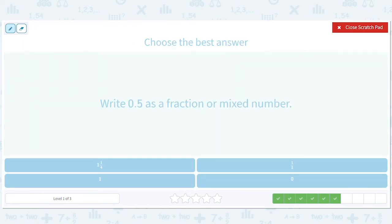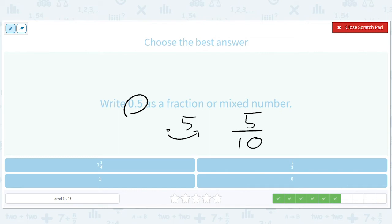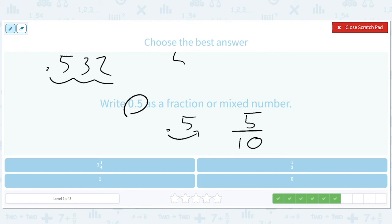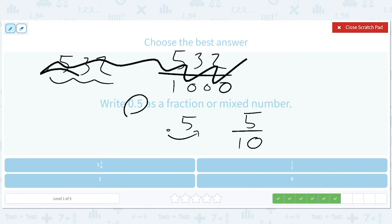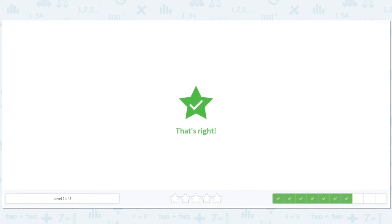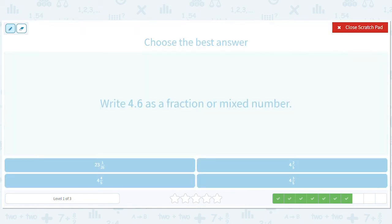Write 0.5 as a fraction or mixed number. Same idea — for every time we move a decimal to the right, we divide by 10. So 0.5 is 5 over 10 with one decimal place. Then we simplify this to 1 half. That was a lot of work to show 0.5 equals 1 half — you don't have to show all that work for that.